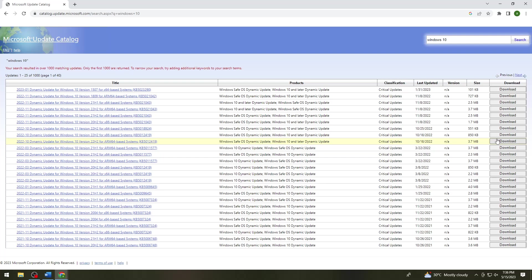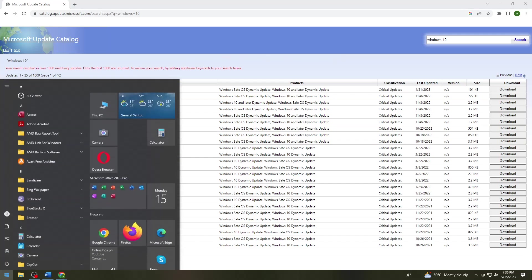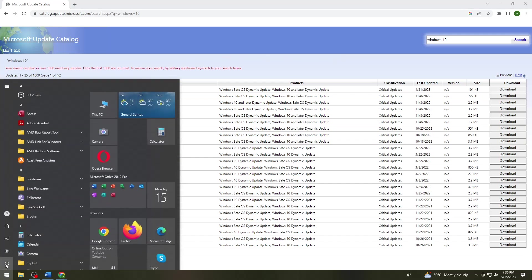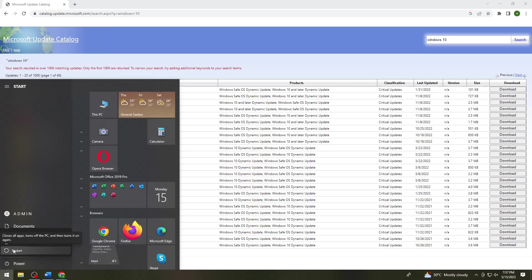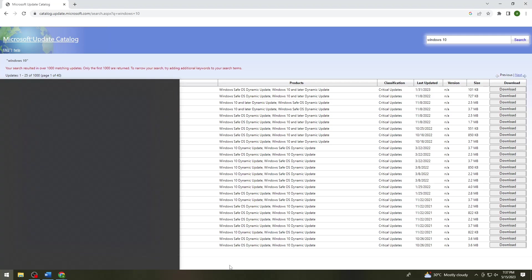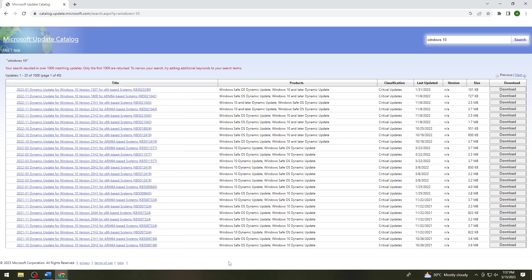You just need to reboot your computer. To reboot your computer, you want to click on the Start button, click on the Power button, and click on Restart. Hopefully this should help you with your problem.